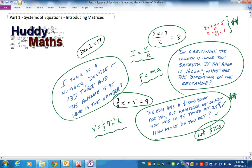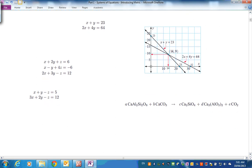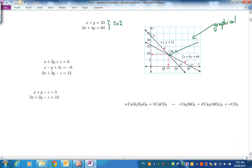We're going to be getting into systems of equations. Here's a 2x2 system — two equations in two unknowns. We could look at that from a graphical point of view, graphing the two equations on the Cartesian coordinate system, and we could find the point (14, 9) that lies on both lines, and therefore satisfies both equations.